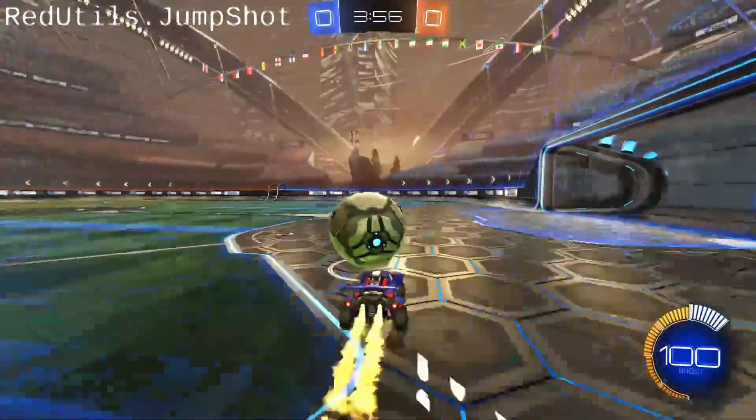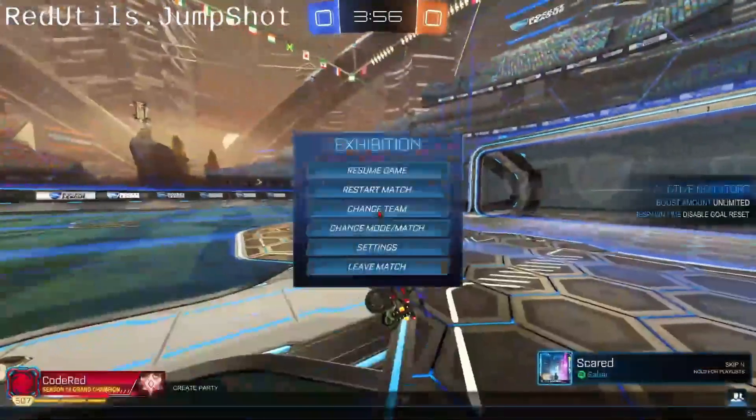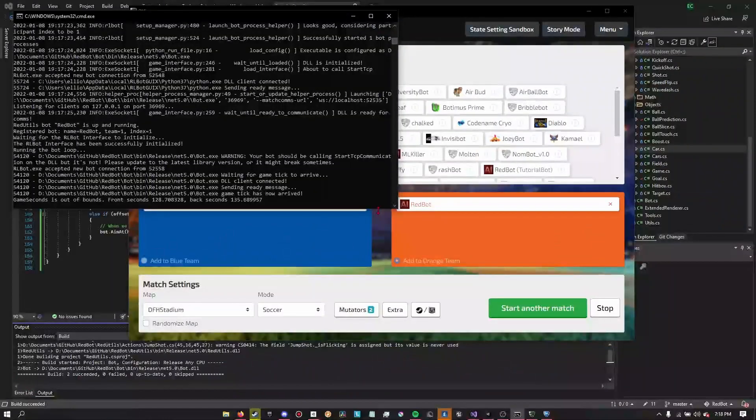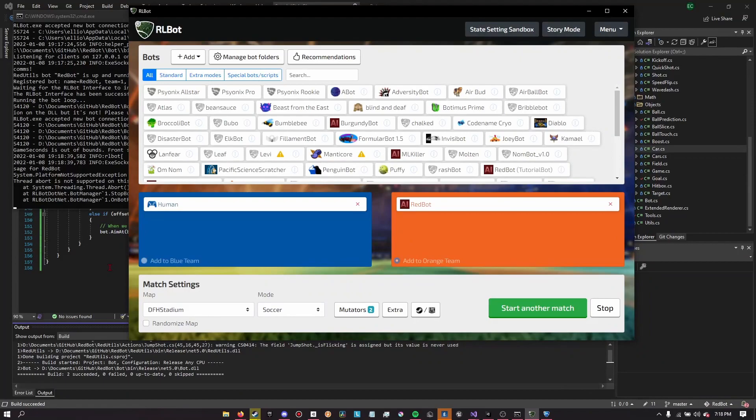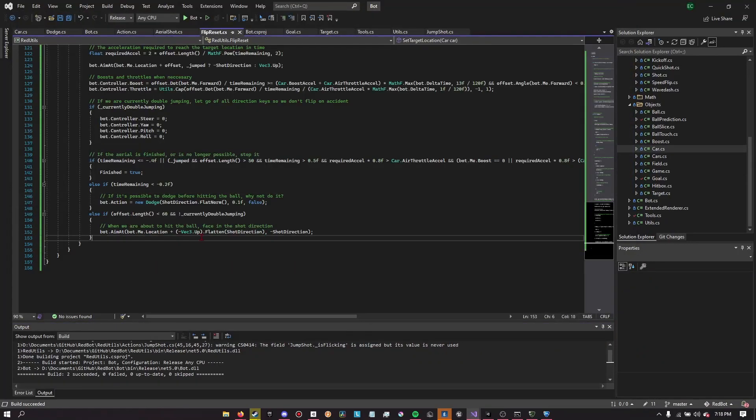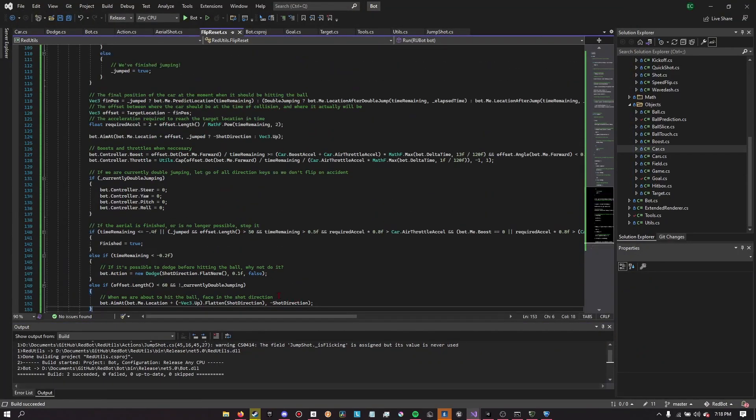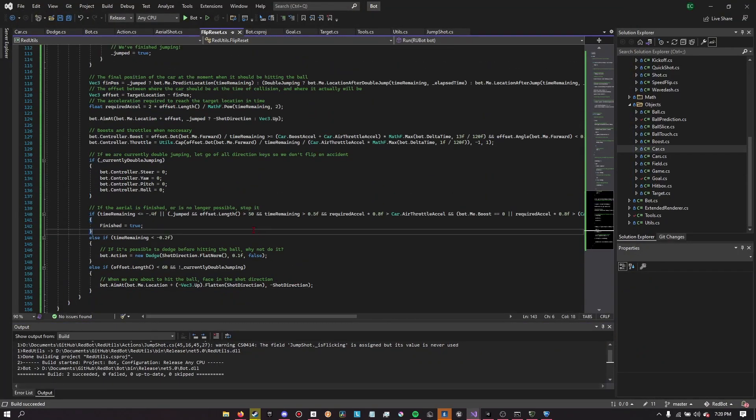It definitely went for the flip reset there, and it definitely tried to dodge because I saw the dodge action being executed, but it didn't have the flip, so it didn't do anything. Yeah, I think it just needs to be more accurate. And fortunately, I don't think I have time to make it more accurate today. I'll be back, maybe tomorrow, I don't know.